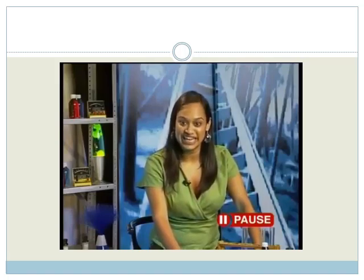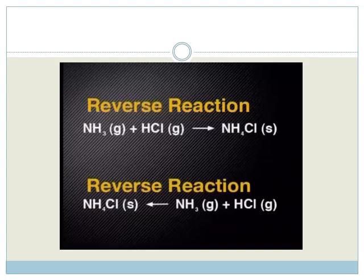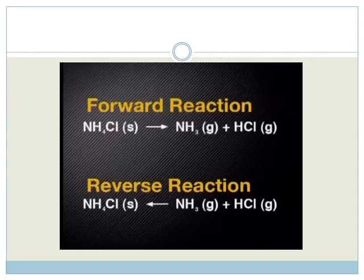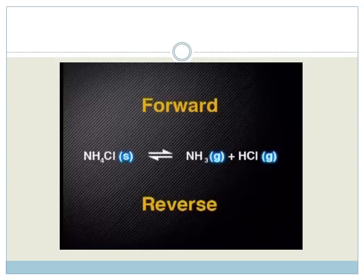We call the dynamic equilibrium established in this closed system a chemical equilibrium. To represent it, we combine the equations for the forward and reverse reactions, just as we did for phase equilibrium. The forward reaction shows the decomposition of ammonium chloride to form gases, and the reverse reaction shows the gases combining to form the solid. The double arrow shows that the reaction is in chemical equilibrium. In this equilibrium, the reactant is a solid but the products are both gases — we call this a heterogeneous chemical equilibrium.